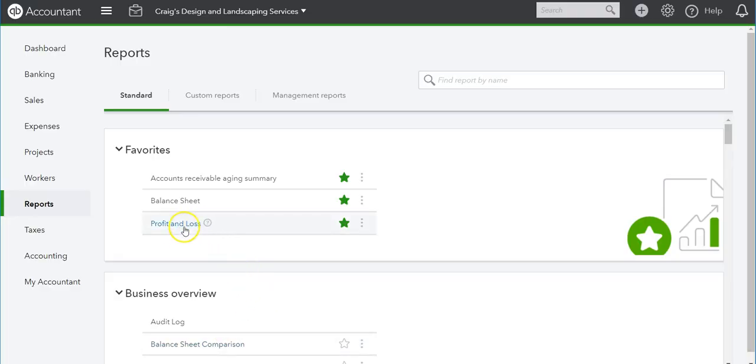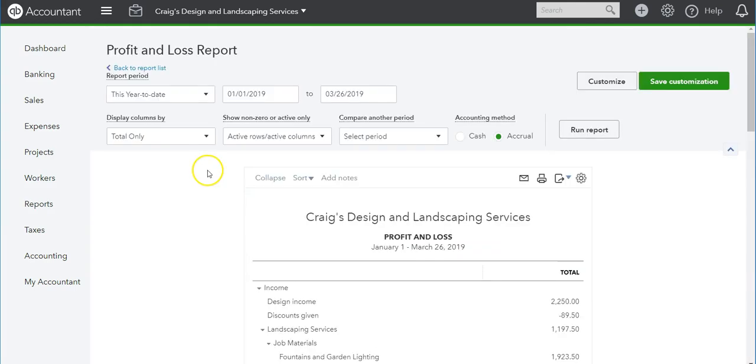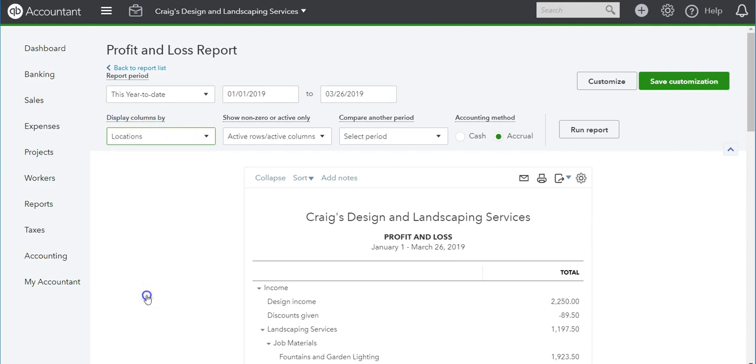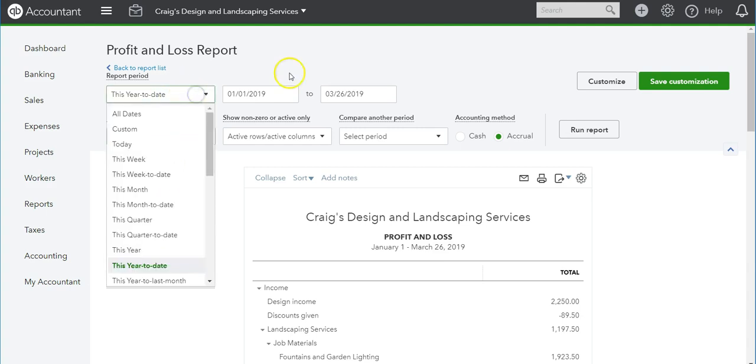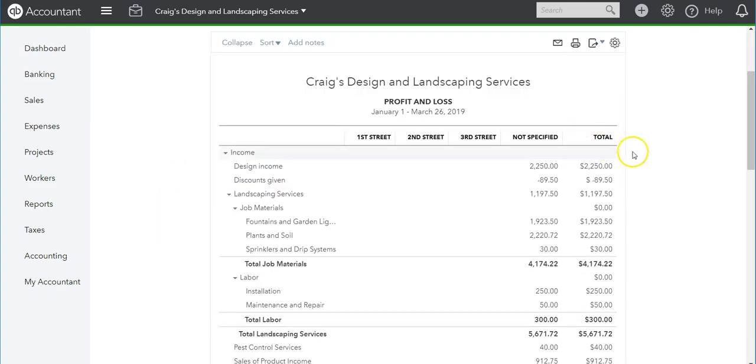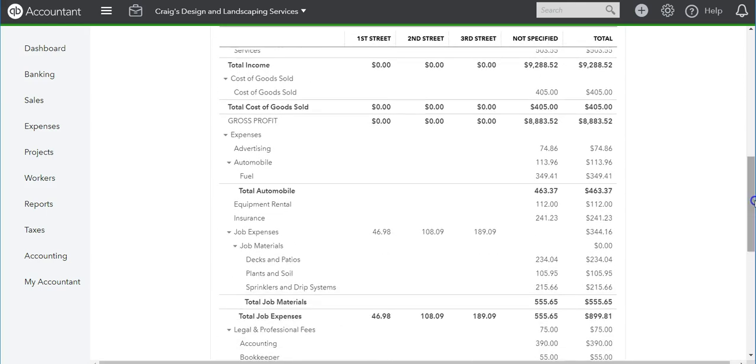Now let's go see a few reports. If I go to Profit and Loss and I want to see the expenses I did for locations, I go to Display Columns By Location. I'm going to select this here and then Run Report.